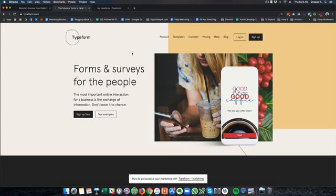This is a premium tool and does not come for free. There is obviously a free trial which you can use but it can only hold 100 responses.